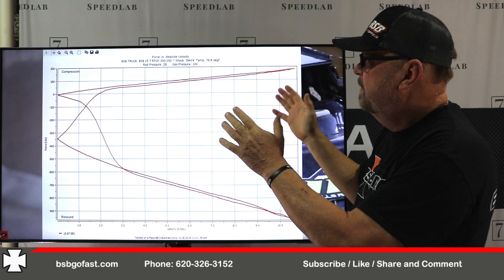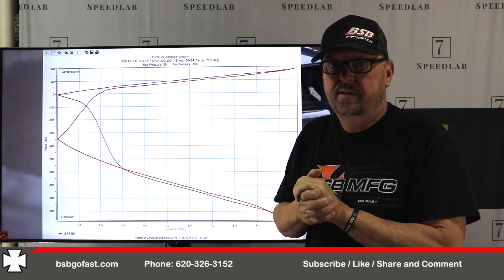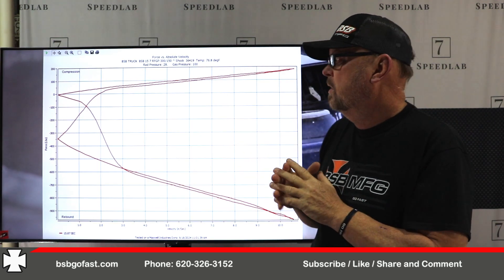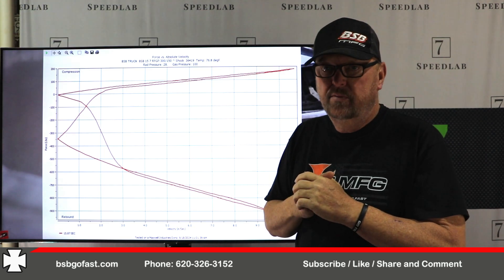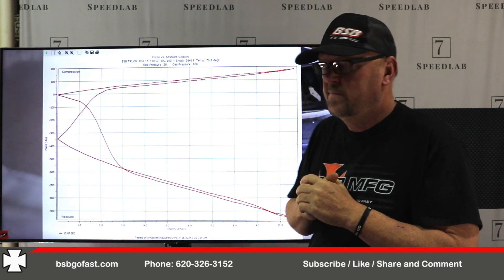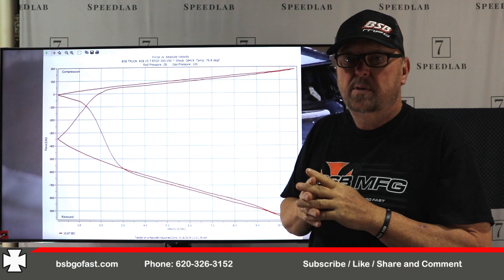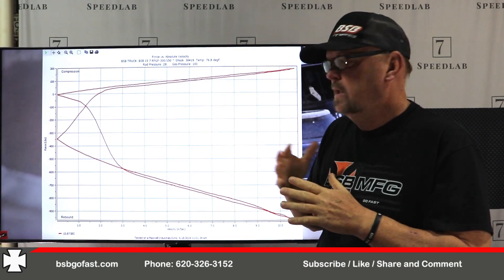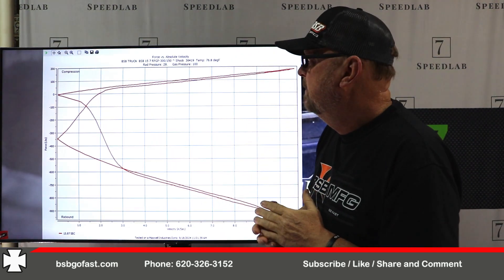The both chart — force versus absolute velocity — on our dyno they call it 'both, force versus absolute velocity.' This is, to me, the best chart because it gives you your compression open, compression closed, and your zero point. Here we have a shock with about a 350 zero point in it.